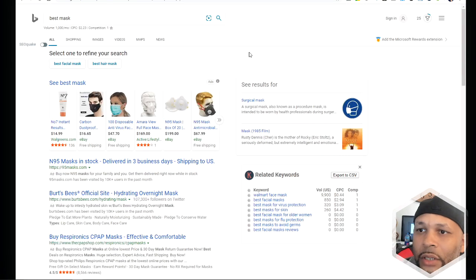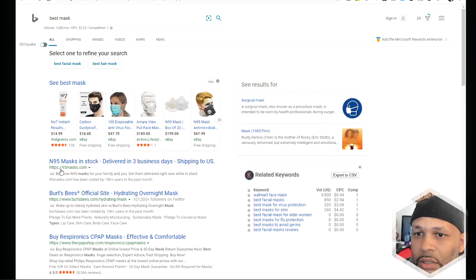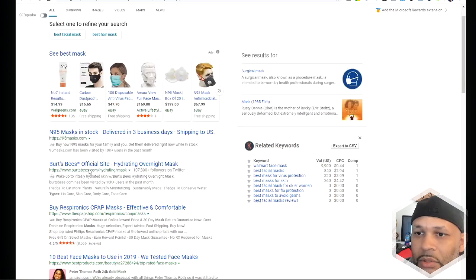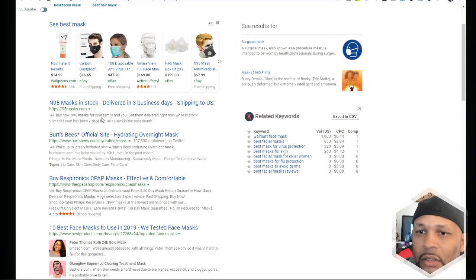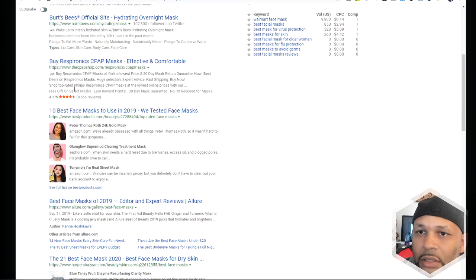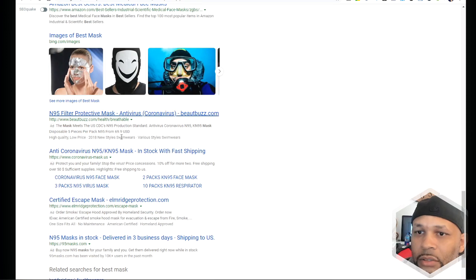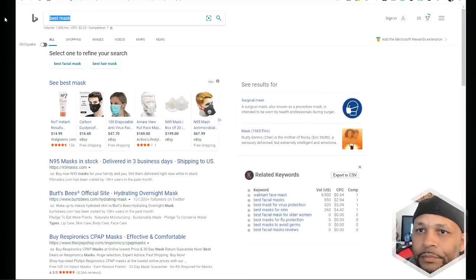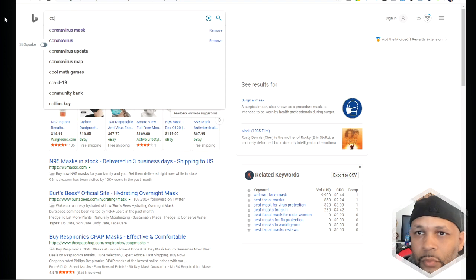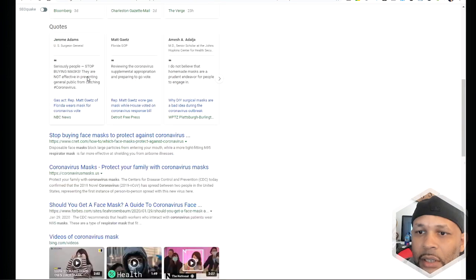Next I went to Bing and typed in 'best mask' to see what ads came up. Someone created a domain called 95mask.com — they're definitely focusing on a niche website and probably getting a lot of traffic. Birch Bees hydrating came up but that's a facial mask, not the same thing. I noticed the phrase 'anti-coronavirus mask' appeared as an ad, but when I typed in just 'corona' in general, there was no ad for that search topic.